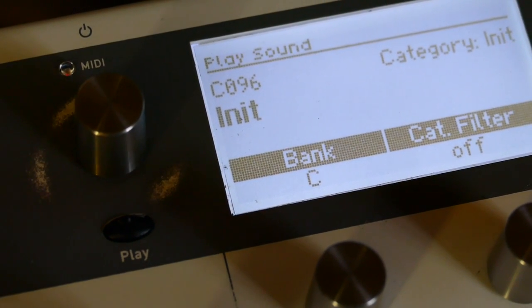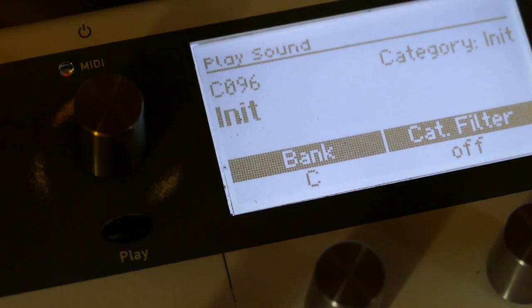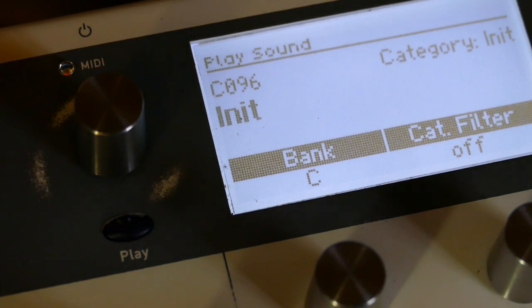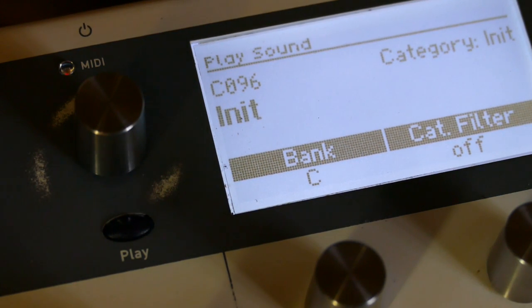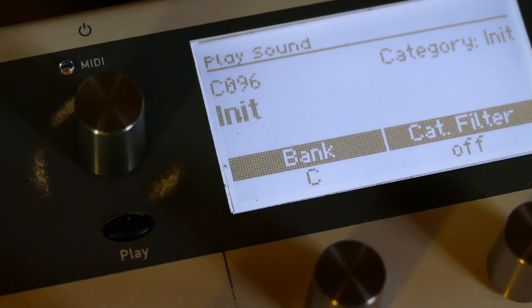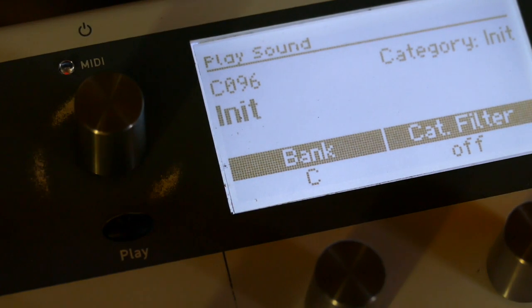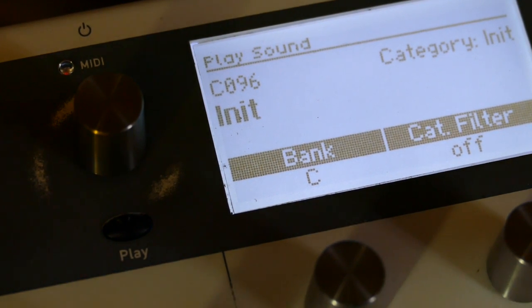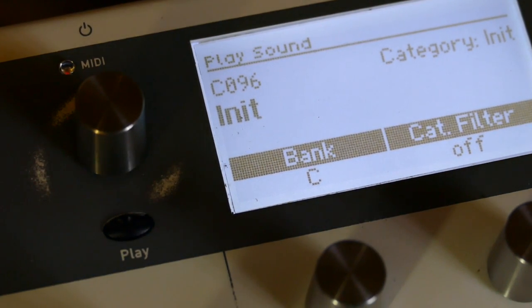We're going to continue on with using the LFO as a ramp generator, but this time we are going to use wavetables. So, I have an init patch here. Eight foot sawtooth, nothing special.